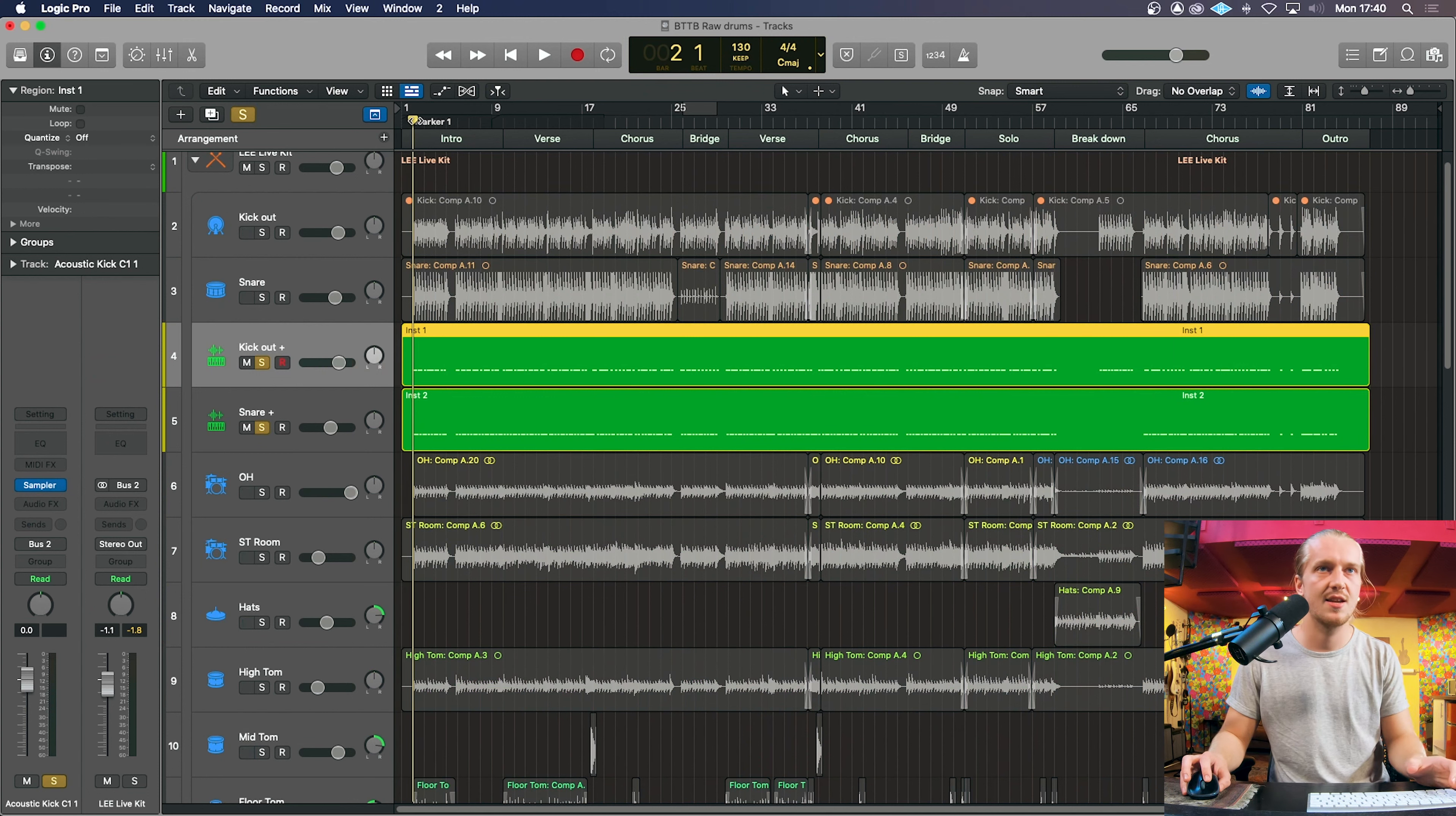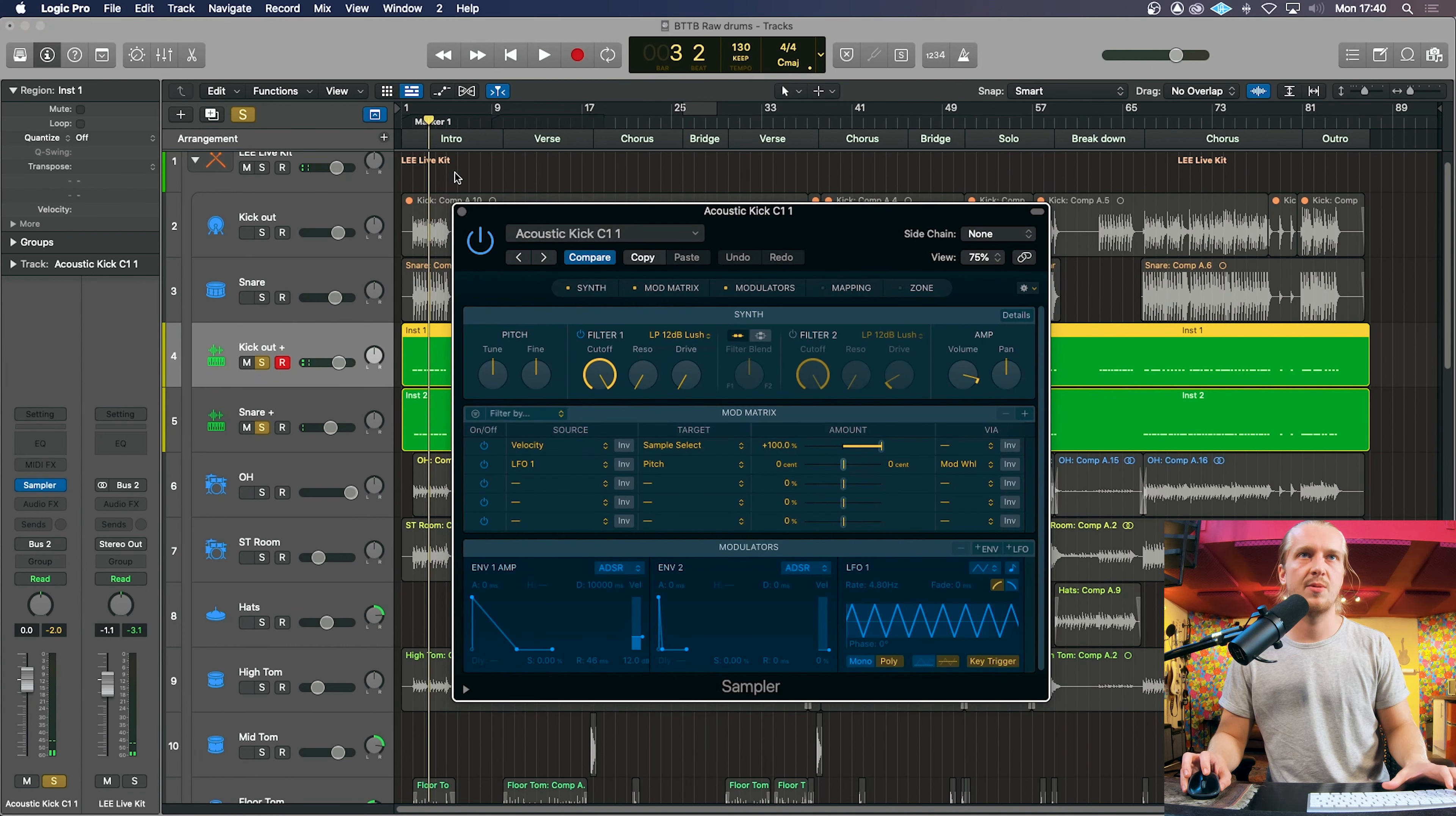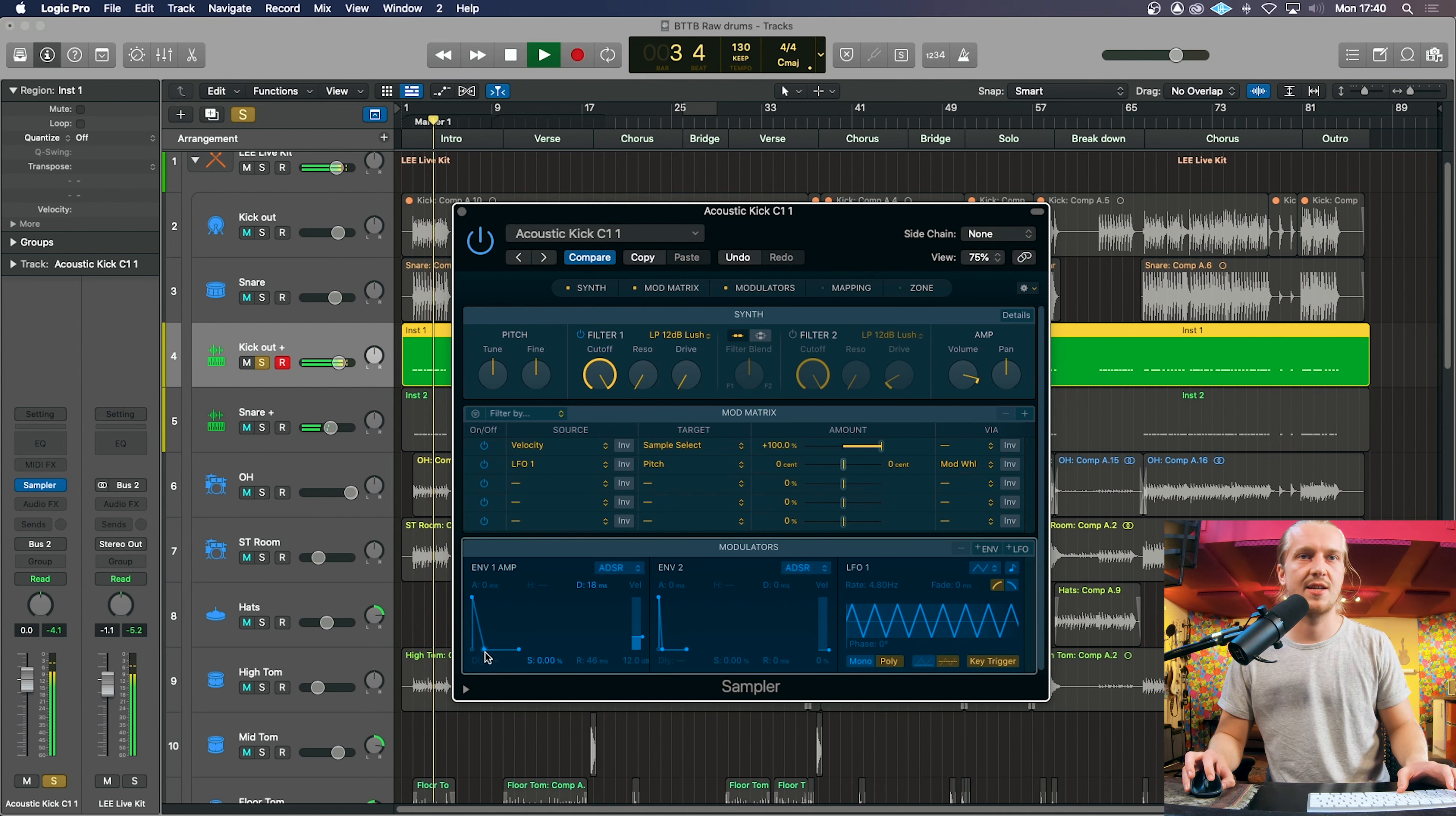With these replaced kick and snare MIDI regions, we can either leave them as just using a sampler to adjust whatever you want. And also the sampler has a very handy ADSR envelope controls.